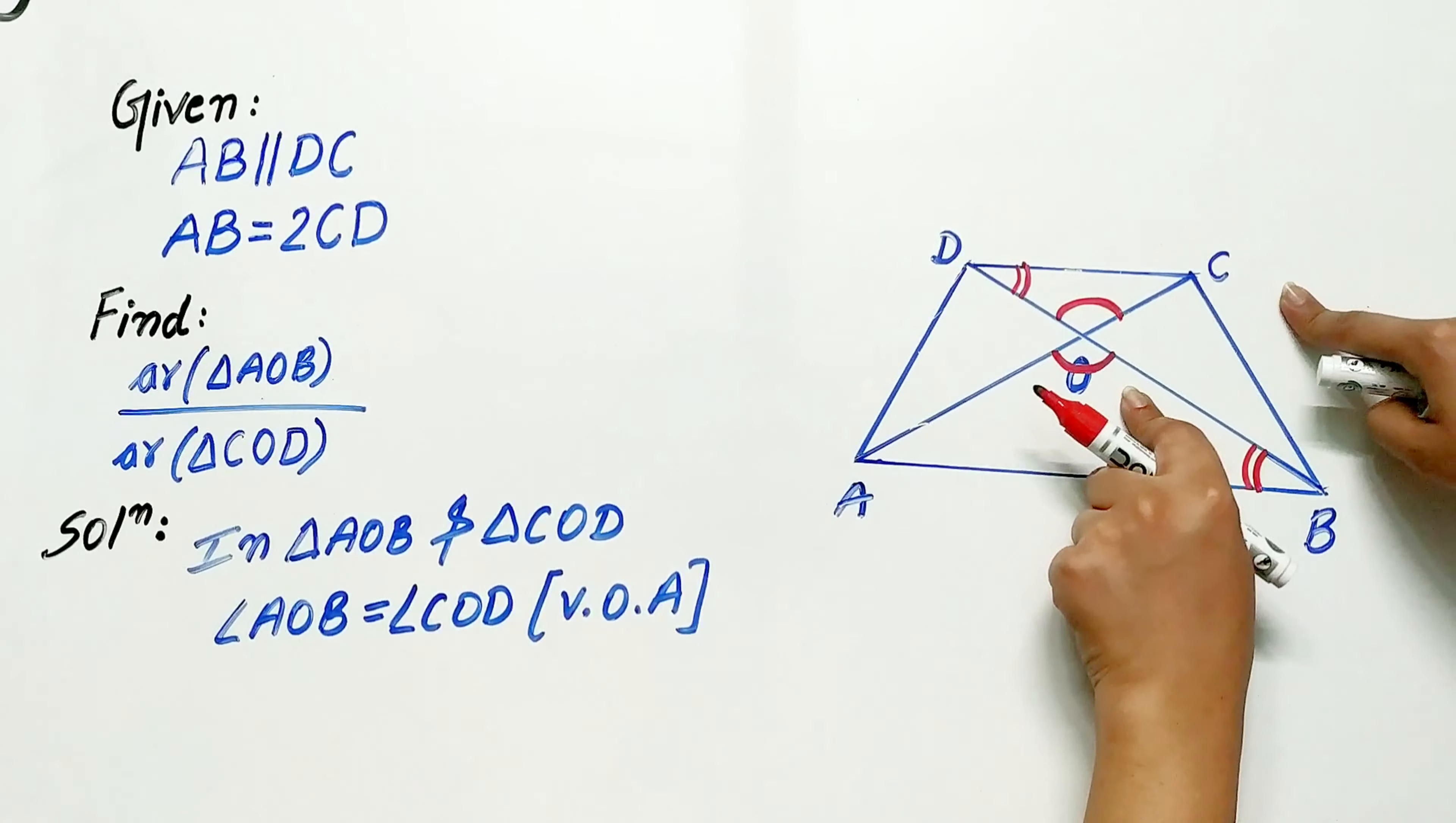find the ratio of the areas of triangle AOB and triangle COD. Now we have to find the ratio of the area of the two triangles.